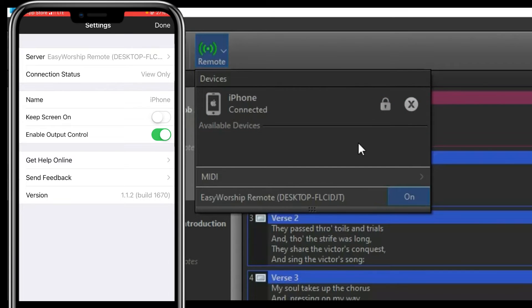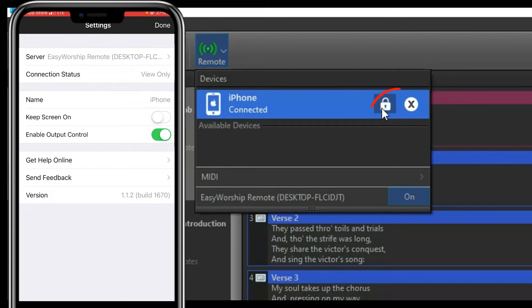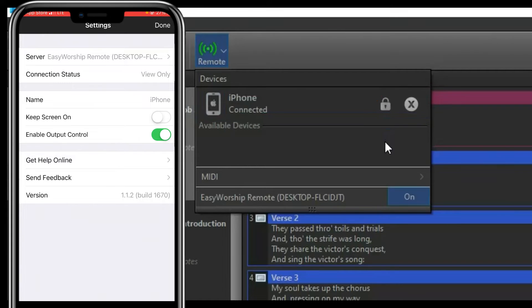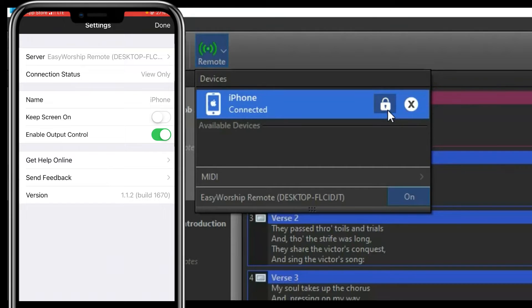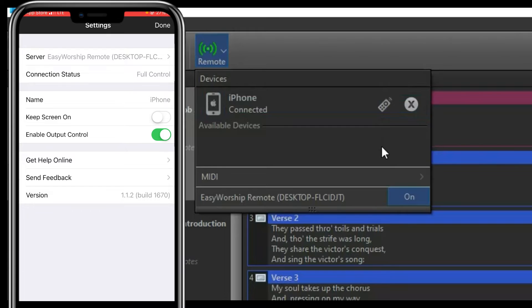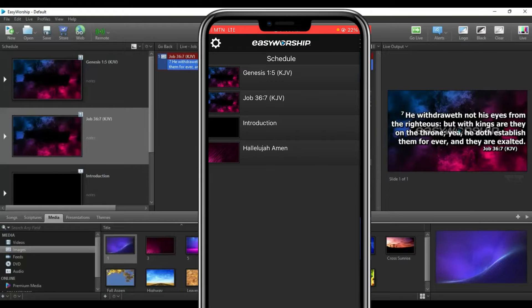Once paired, your EasyWorship mobile app will show it is paired, but the connection status will say 'View Only.' On the EasyWorship PC you'll see a lock icon, meaning you can only view and not control anything. To give it full access, click the lock button to unlock it. Then in the mobile app, the connection status will change to 'Full Connection,' meaning you are fully connected.